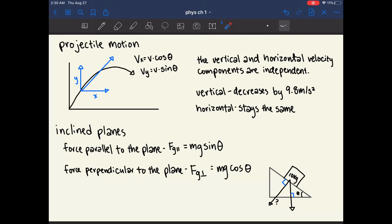In order to calculate what happens in projectile motion, you need to use trigonometry. The velocity in the X direction is the total velocity times cosine theta, and the velocity in the Y direction is the total velocity times sine theta. To calculate what happens as the object moves forward, you use the Y velocity in the kinematic equations with acceleration as negative 9.8 meters per second squared.